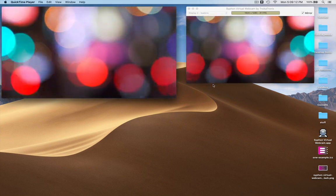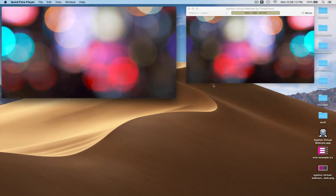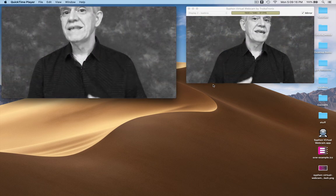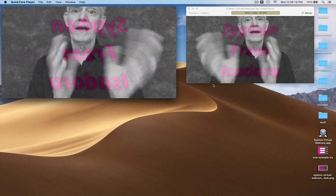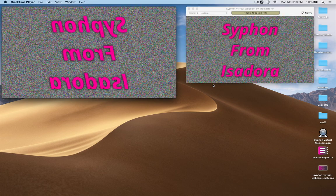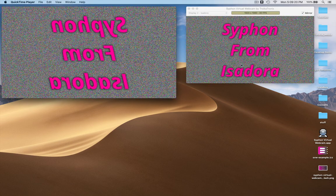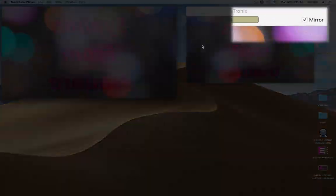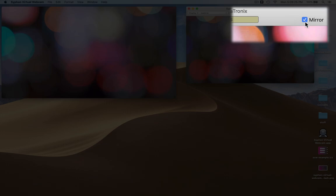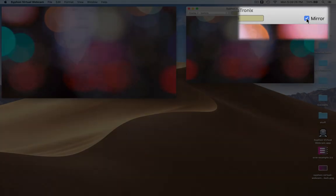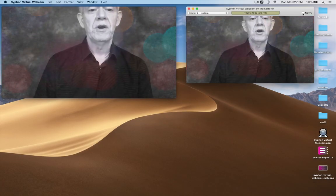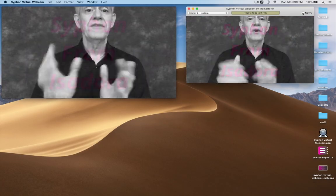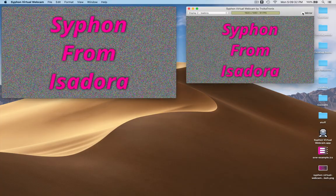Now you'll notice — the reason I did that graphic — you'll see it's flipped. The default setting is that in a lot of apps it will show up correctly in terms of the horizontal flip, but in QuickTime Player it shows up backwards. That's super easy to fix — you just go over here and uncheck the mirror button and now you'll see that the orientation is correct left and right.